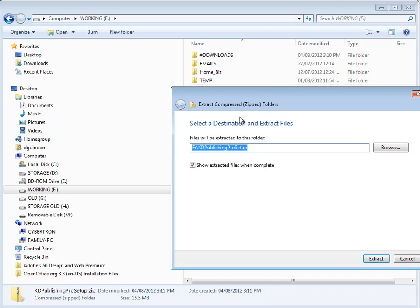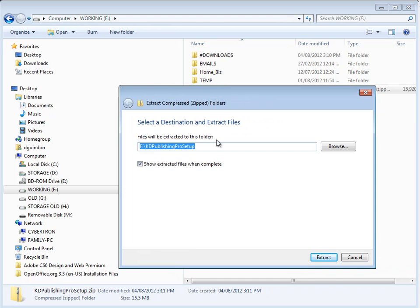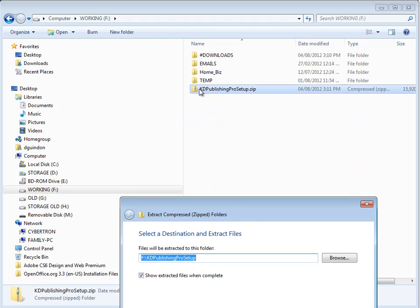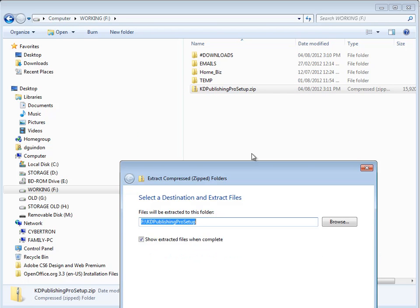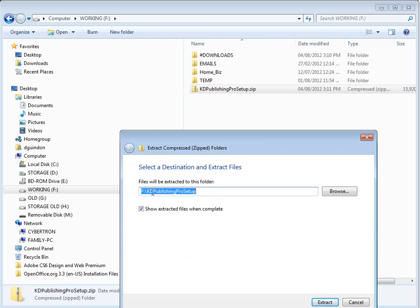And then what it's going to do, it's going to create another folder, a subfolder in here, and it's going to name that subfolder the same name as the zip file. So it's going to create another folder in here called the KDPublishingPro Setup. And I'll just uncheck that. This opens up another Explorer window, which I don't want.